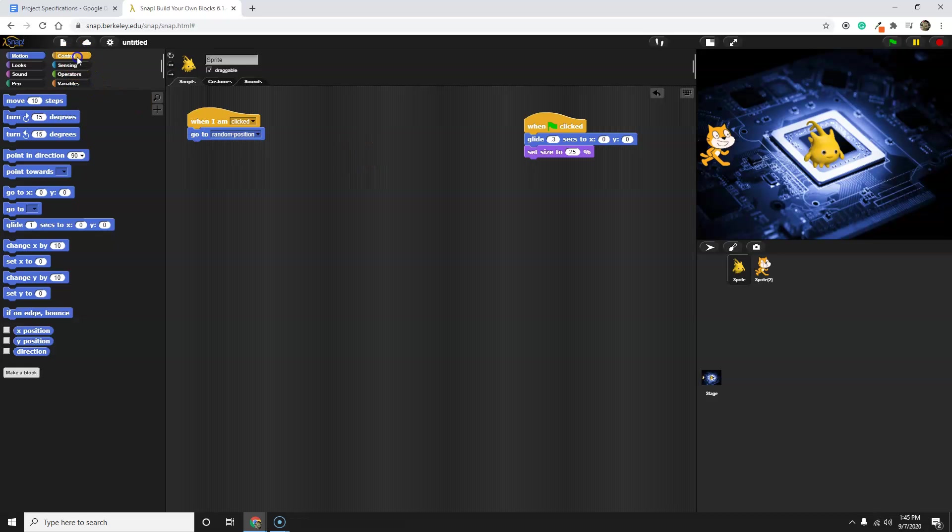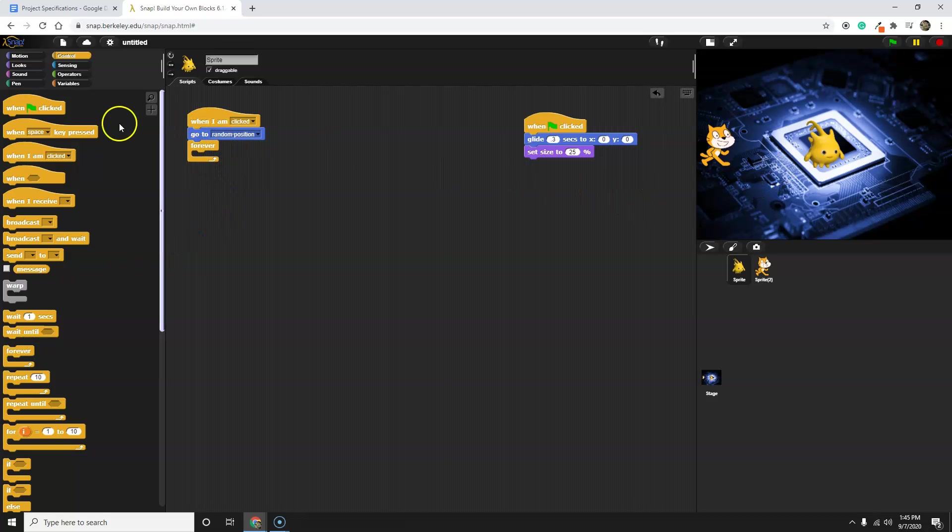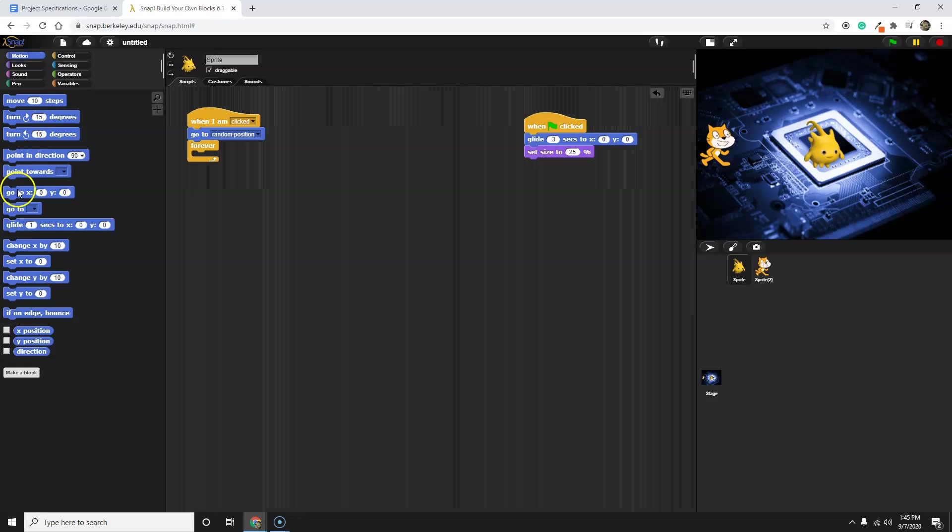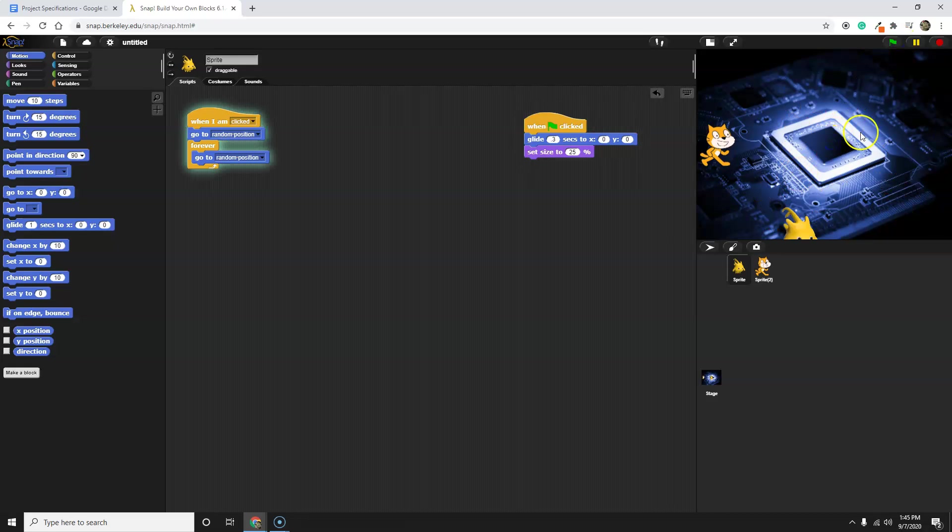We also, in that program, once we clicked it, we had it go into a forever loop, and Alonzo just kept moving to random positions. And as some of you may have remembered, if you didn't put in a wait block, you had some interesting results.